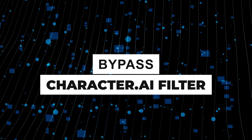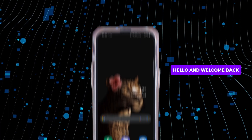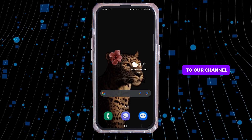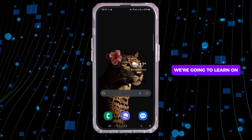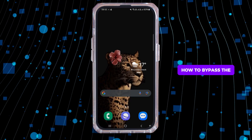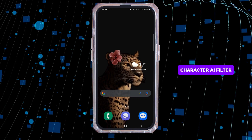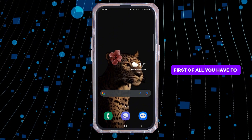How to bypass the Character AI filter. Hello and welcome back to our channel. In this video tutorial, we're going to learn how to bypass the Character AI filter.